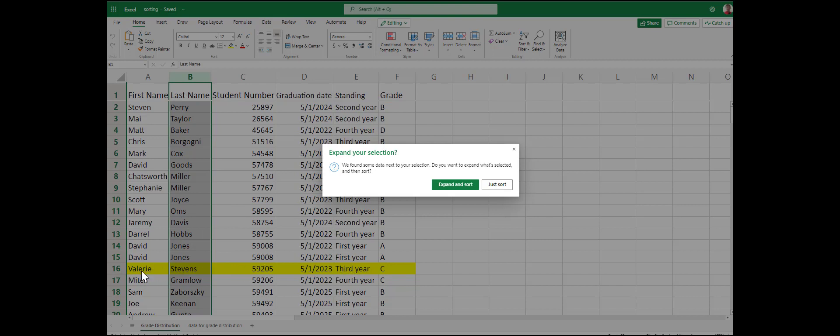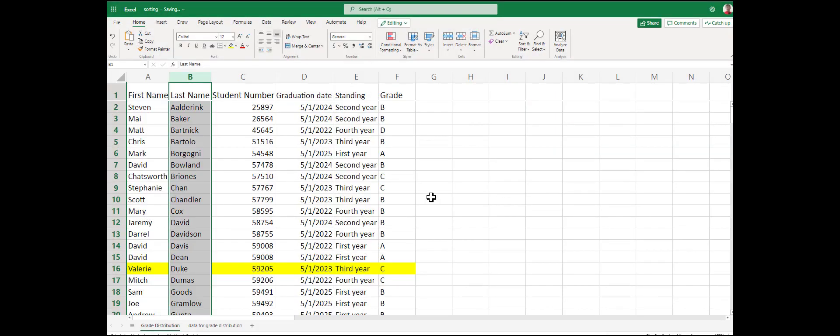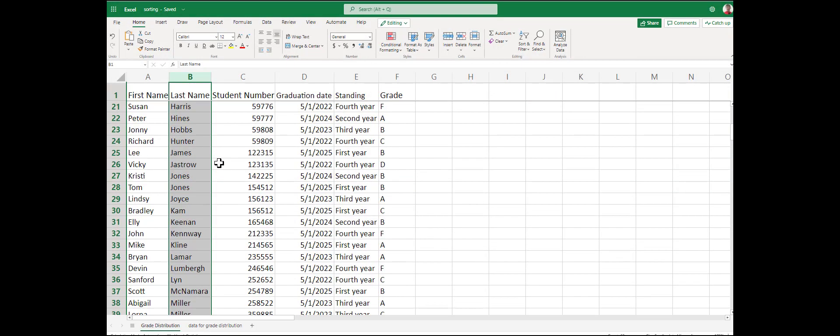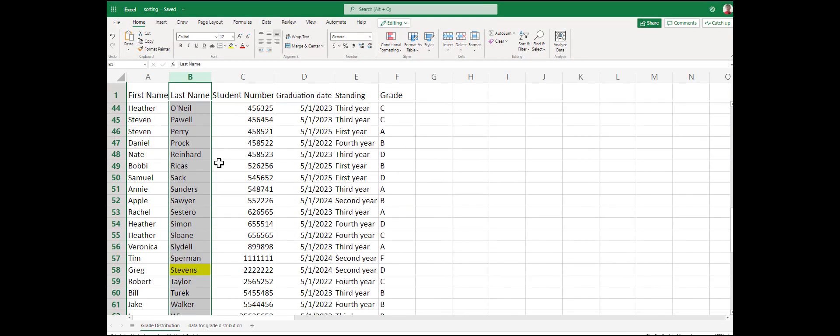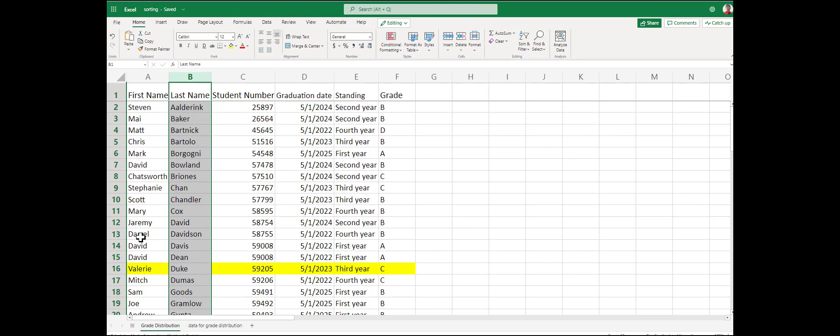She's third year and currently receiving a C. Let's click just sort for demonstration. Now you can see that Valerie's last name is now Valerie Duke. Not really useful, so let's undo that.